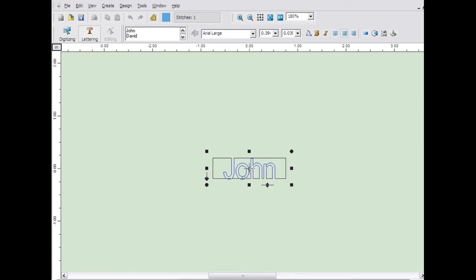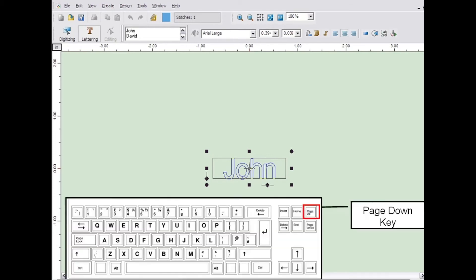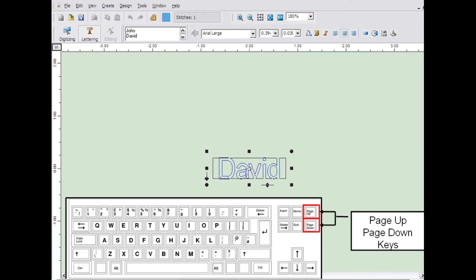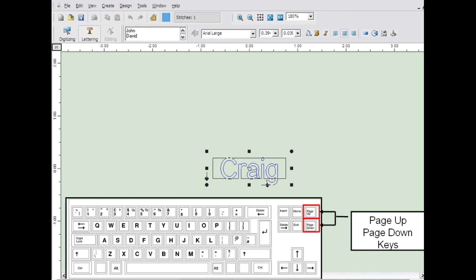Only the first name will appear on the screen. You can resize it and change it just as you would any other lettering design. To view the other names, press the page down key on your keyboard. The page up and page down keys allow you to scroll through the names.